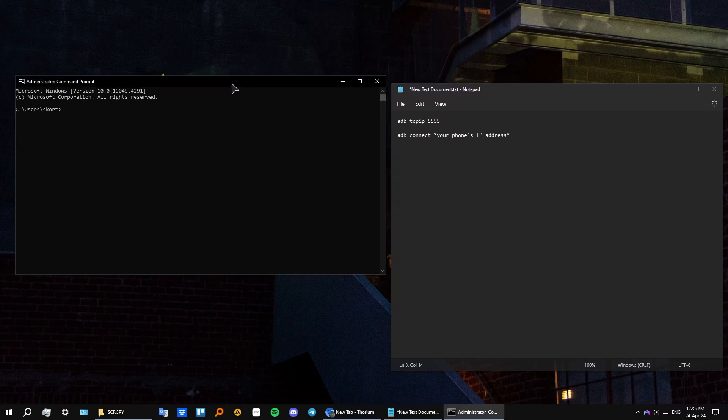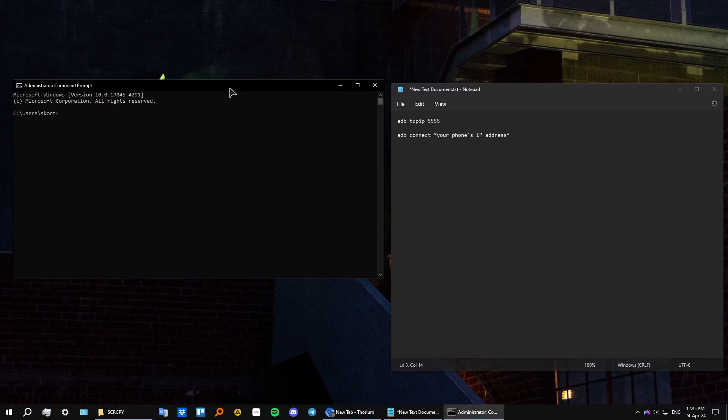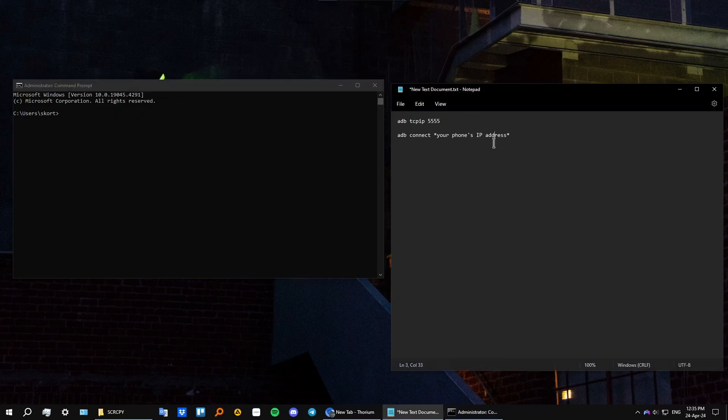So as you can see on the left here, I have my command prompt open. Be sure you open this as administrator. We will need this to work further. And on the right, I have a text file with all the necessary commands that you will need to use for this operation.